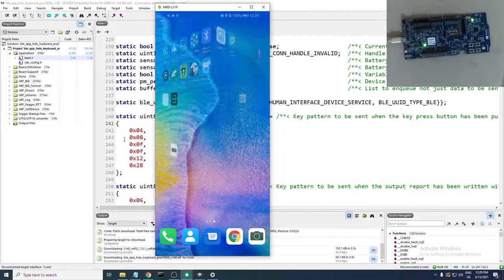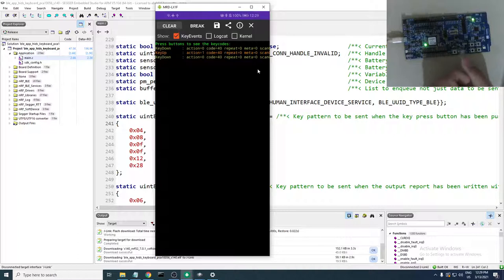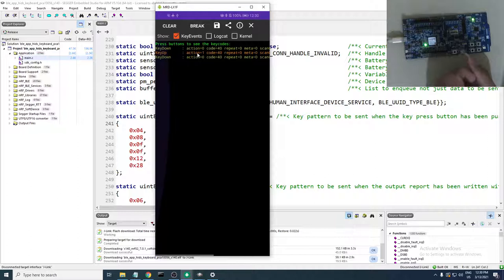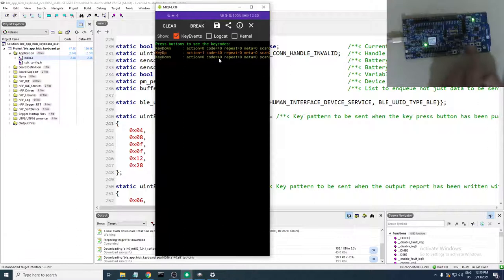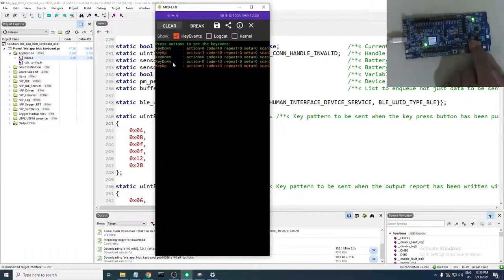Now let's debug what the development kit actually sends. In the Android HID debug app, press Button 1 on the DK — you can see a key down event with key code 40 and scan code zero. We also have not-repeated, task scan code zero, flag, label 76, and a key up. Let's try holding the button: we get a key down and then a key up when released — so the firmware sends a key-down and a key-up pair per button press.